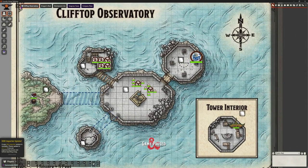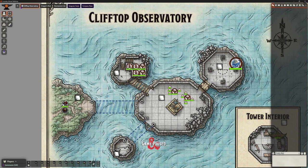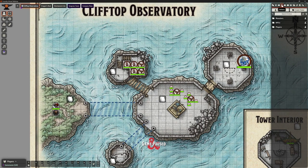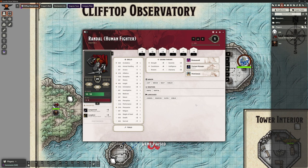We've now got that as an active module. It has a little message in the left-hand corner which we can just click to close. Looking at our actors that we've currently got under our players - because of course we've got our monsters and things - we've got our test character and we've got Randall.